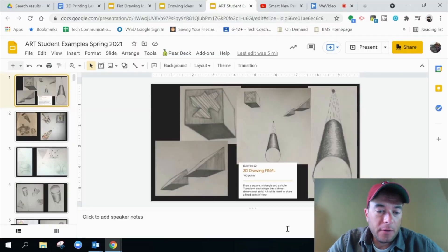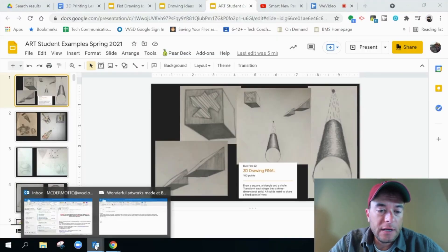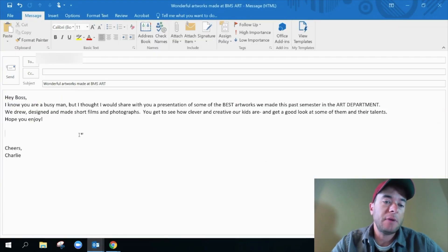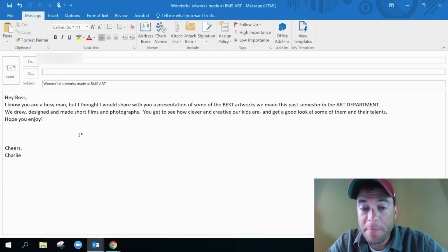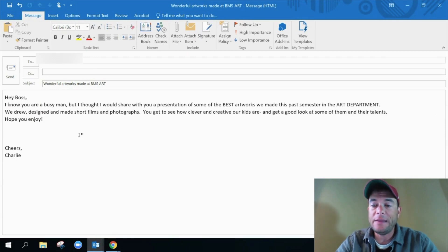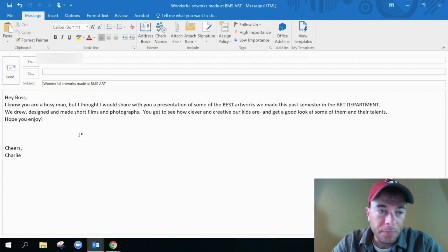Let's send an email. You know what I want to do? I want to send my boss an email. It says, I know you're a busy man, but I thought I would share with you a presentation of some of the best artworks we made this past semester in the art department.